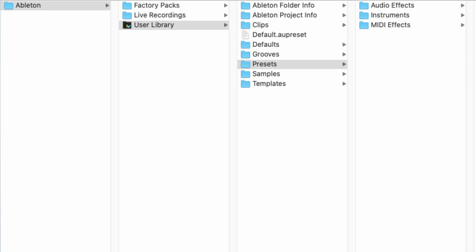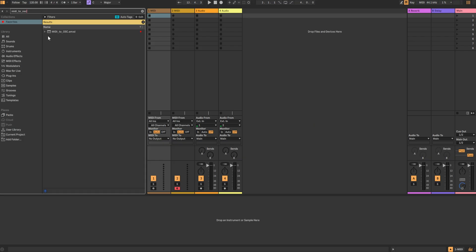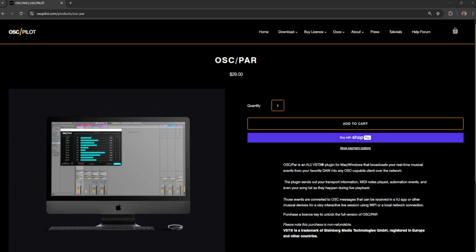With that setup, you should now be able to find the Max for Live devices in Ableton. If you don't have the Ableton Live Suite for the Max for Live devices, you can also use a plugin called OSCPAR, which will allow you to utilize both MIDI and macro data.